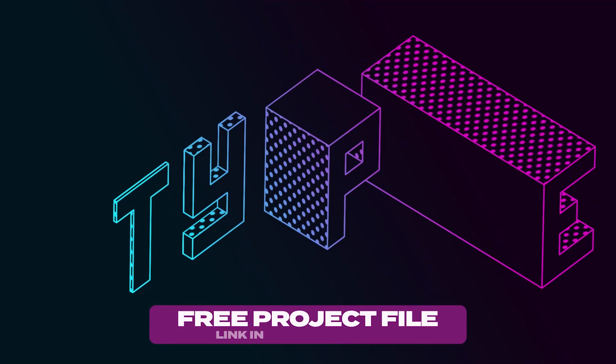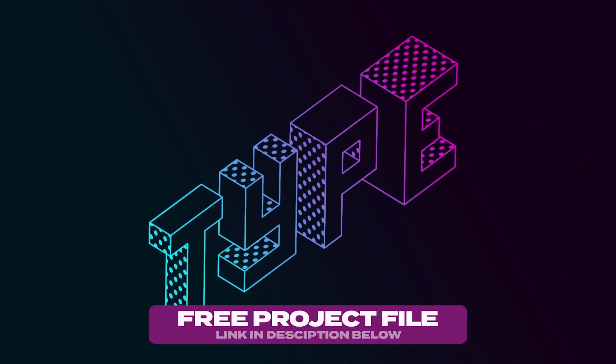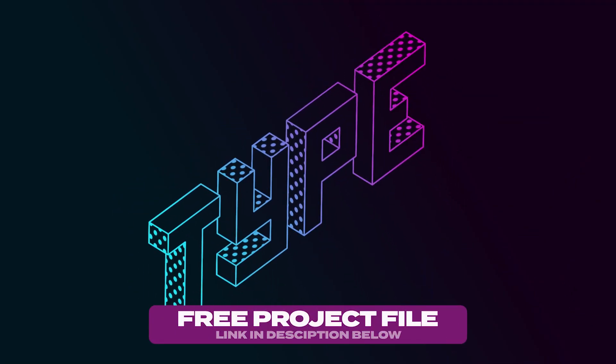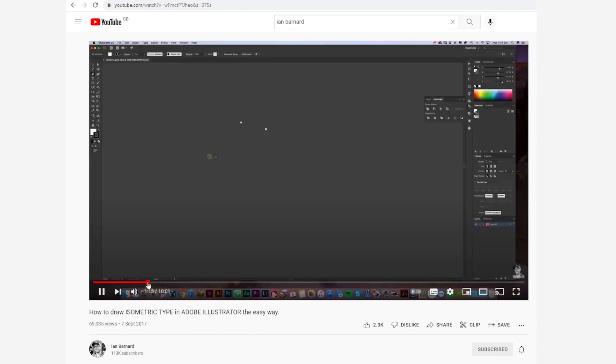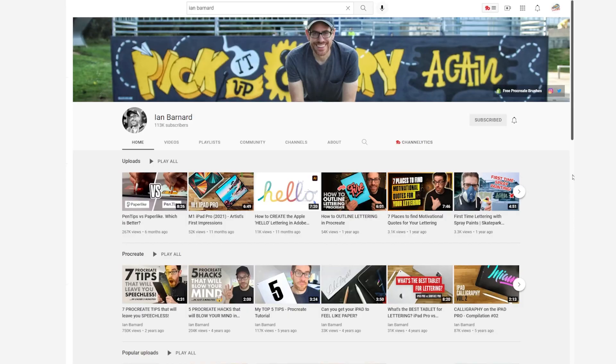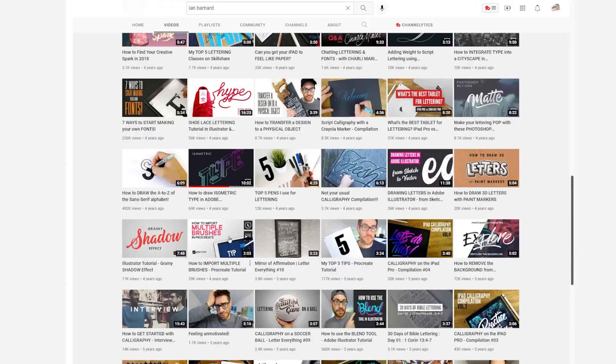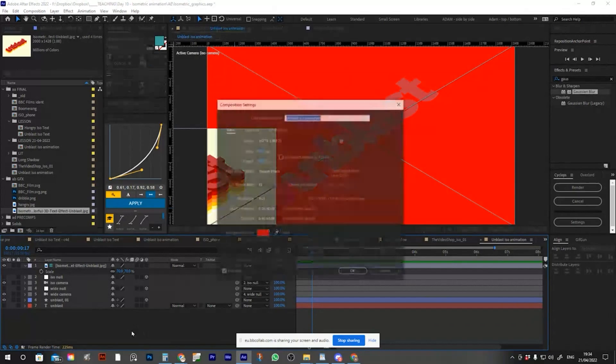Before we start I need to point out that the design for this animation was originally done as an illustrated tutorial by Ian Barnard. This is his channel, this is the tutorial, there's a link below.